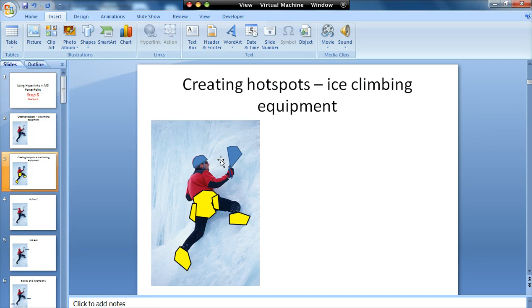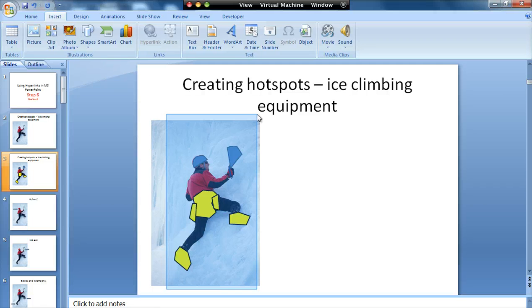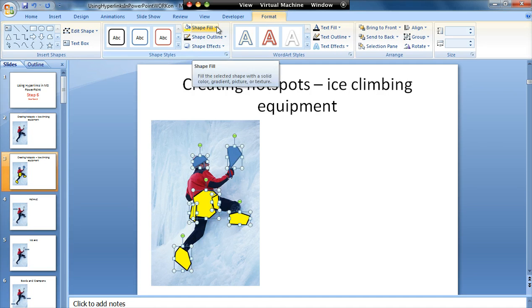Once I've got all my hyperlinks created from my shapes, I then need to make them invisible so you can't see them. I need to select all of the shapes without selecting the picture. The easiest way to do that is to start with my mouse off the picture and drag it around — everything completely inside this region will be selected. Because I haven't got the whole picture inside, it doesn't select the picture, just the shapes within it. And that's quite important.